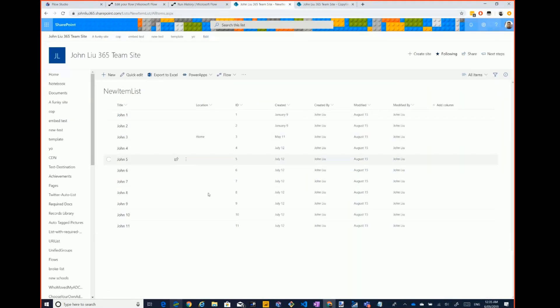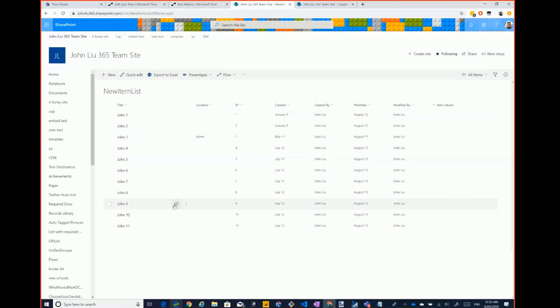I have two lists. This is the source list. It's got about 11 items.